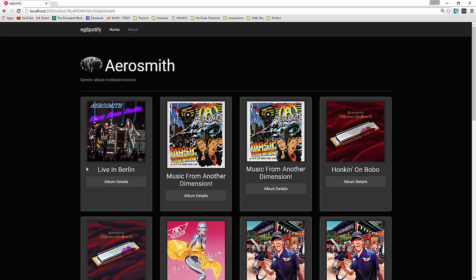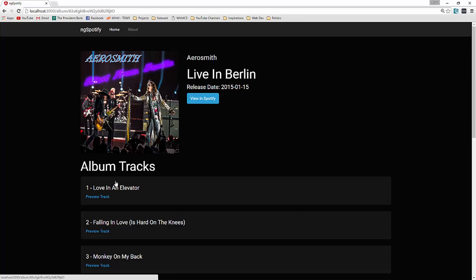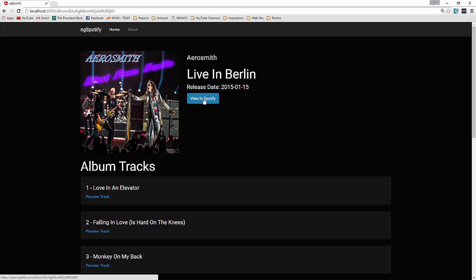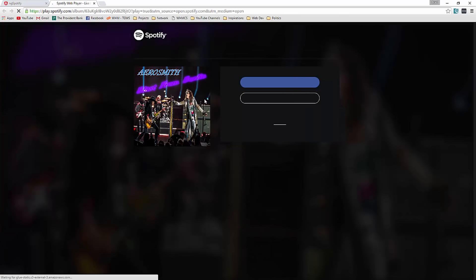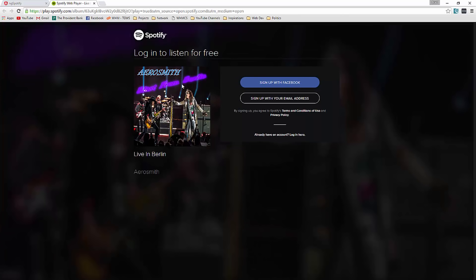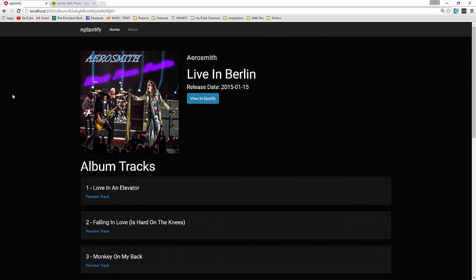So if we want this Live in Berlin, if we click album details you can see it takes us to another page, a details page where we have the title, the album title, the cover, the release date. We also have a button to view in Spotify. So if I click that, it's going to bring us right to the Spotify site.